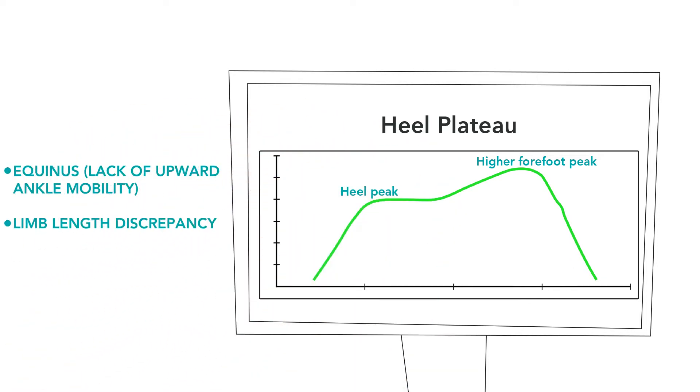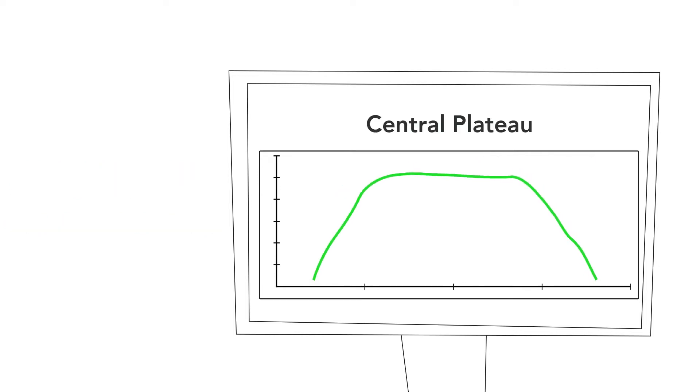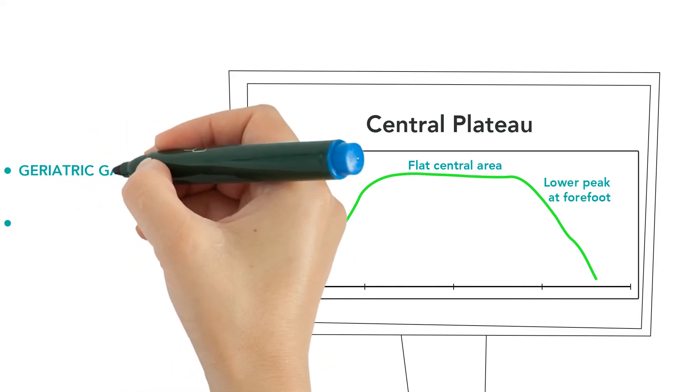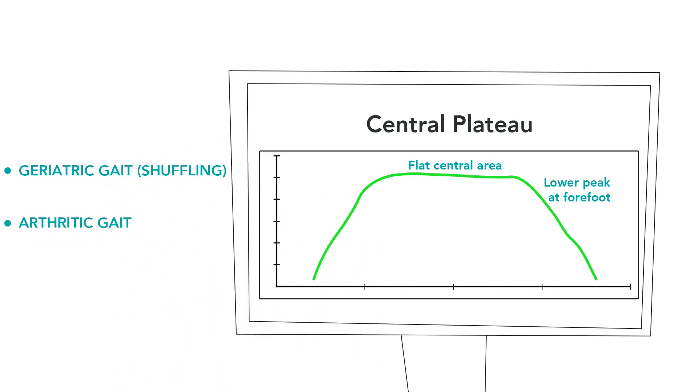Here we see a central plateau, which is characterized by a flat central area, prolonged heel contact time, and a lower peak at forefoot. This pattern could be associated with geriatric gait or arthritic gait.